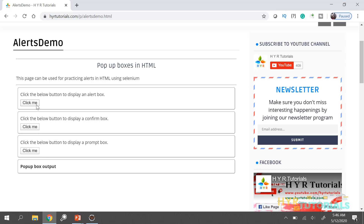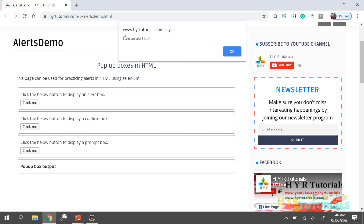Let me click on the first button. You can see the simple alert looks like this — it will have a text and it will have a button. Every alert will provide you the text. A simple alert is used for providing some kind of information or error to the user.